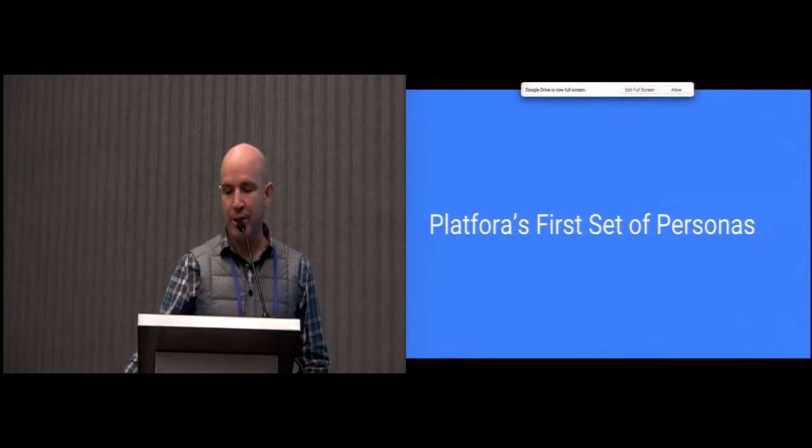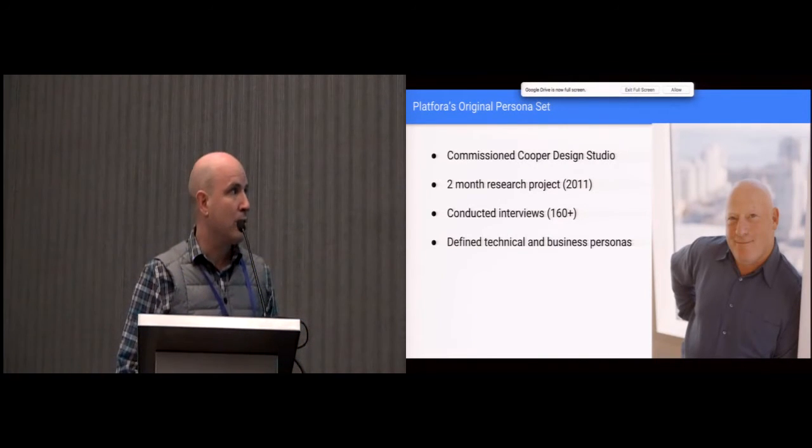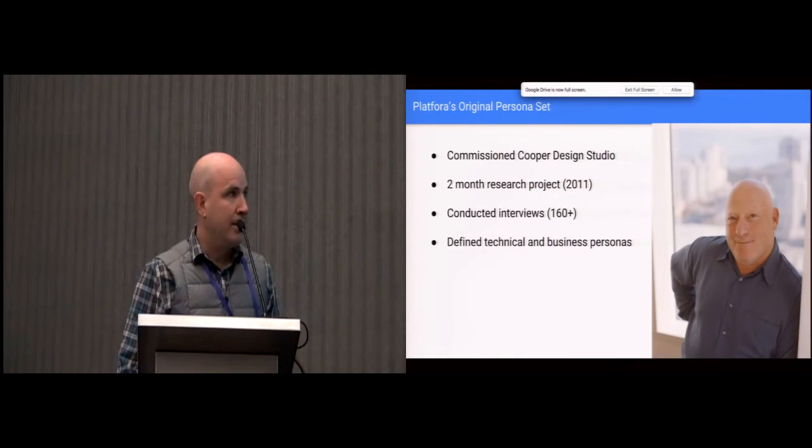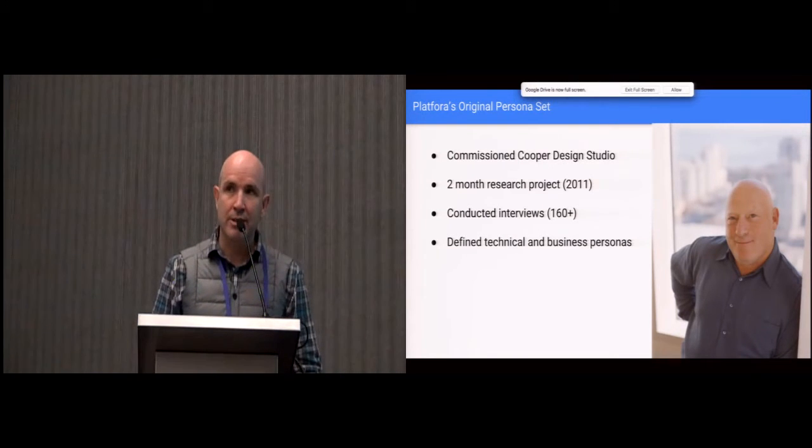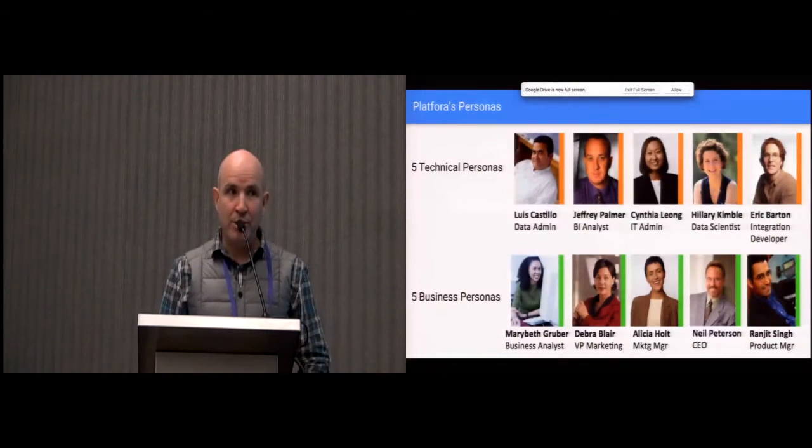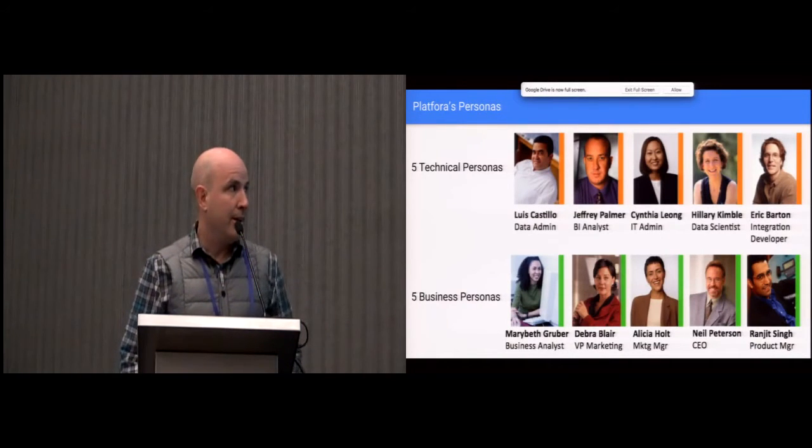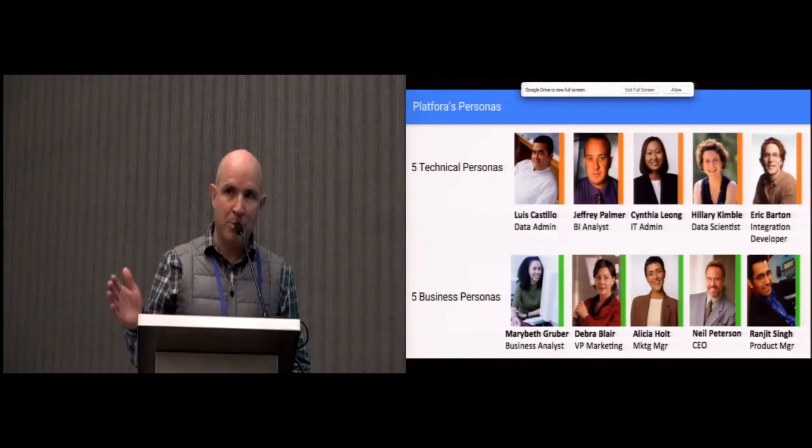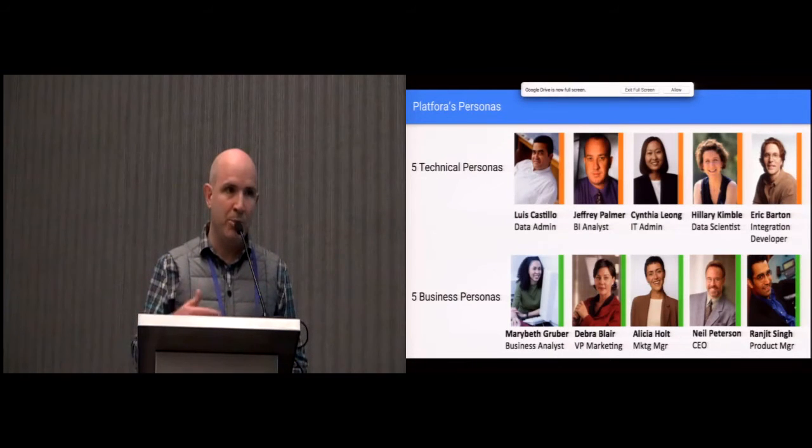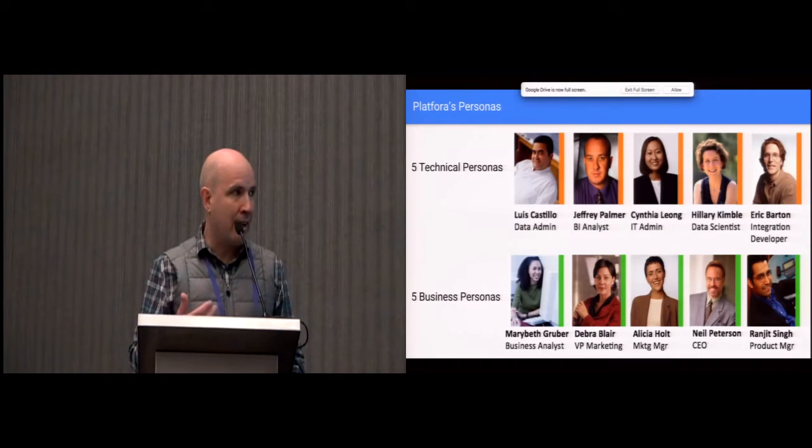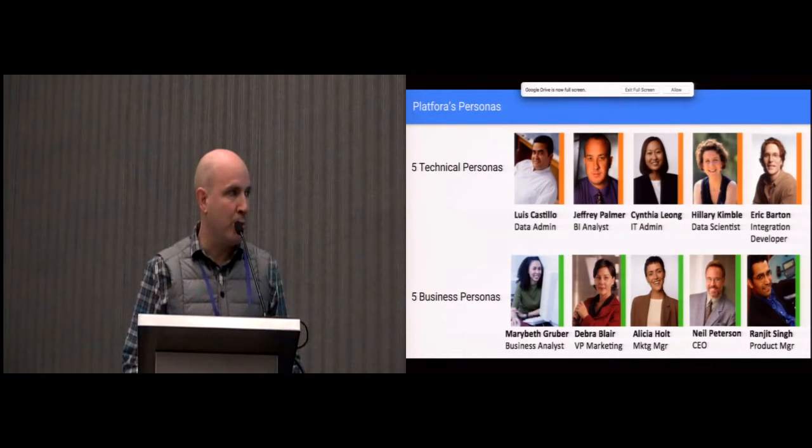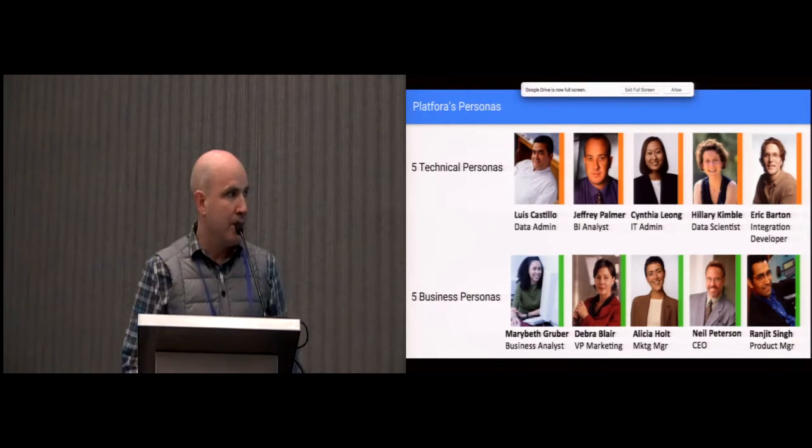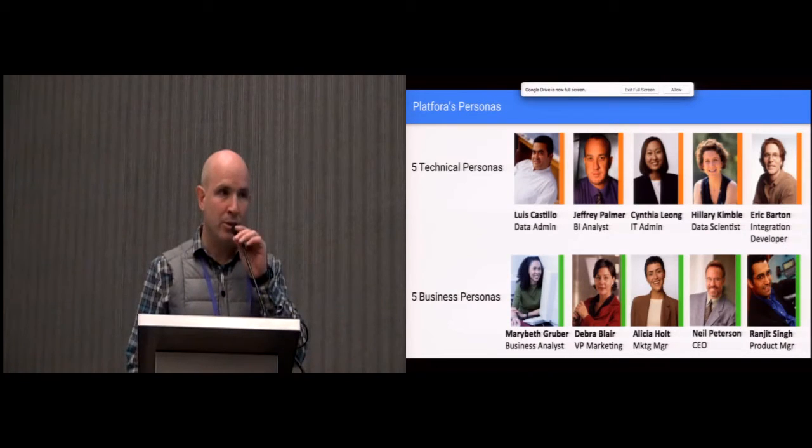So the company is about four years old. The first thing we did is a contract with Cooper. Cooper came in and did a project with us for two months, interviewed a bunch of customers, and came up with a series of personas we wanted to use to build the product. Plafora is a full-stack system, so we have a lot of different people using our product - from data admins, IT people, data scientists. Those are all the people responsible for the data itself. And then you have the business analysts, the people bringing value with that data. So those were two sets of personas we were working with: the technical and the business personas.